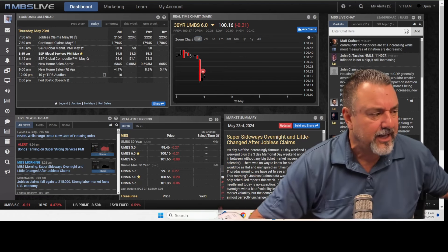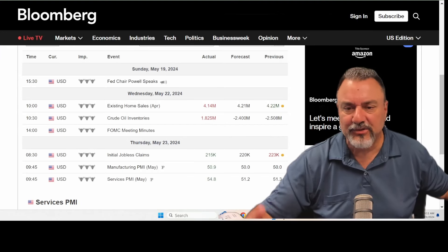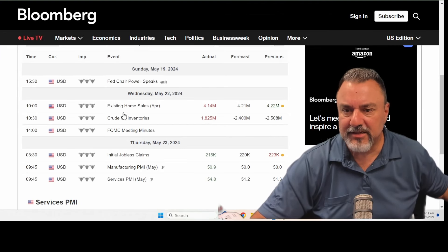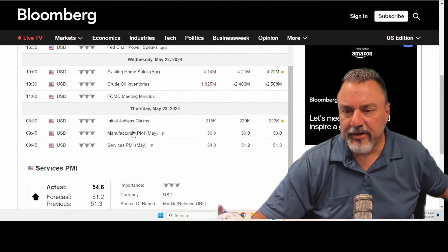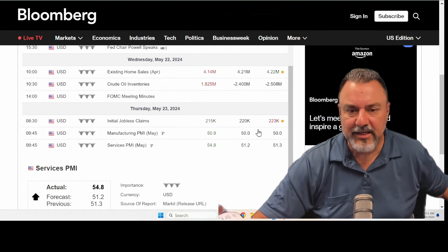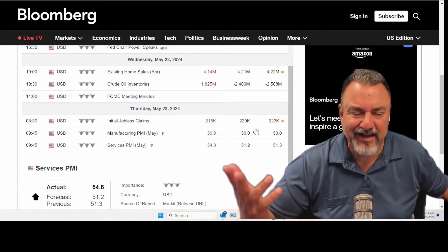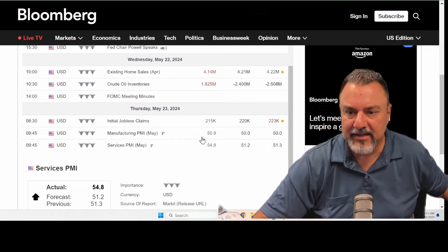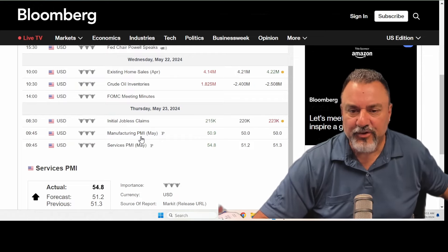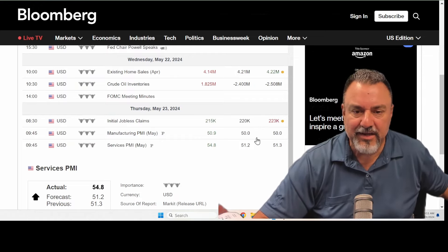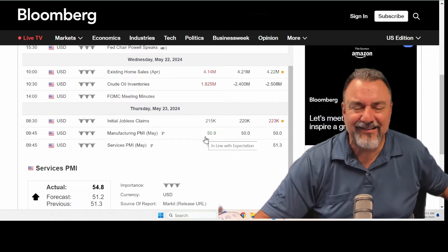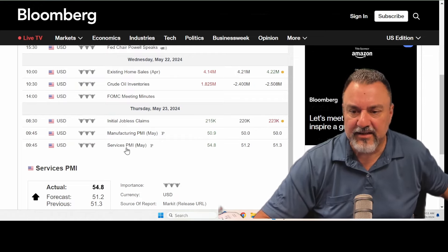So I go over to the economic calendar because I was already prepping for this. Okay, well, we have right through here. Initial jobless claims came in kind of as expected. Manufacturing PMI came in kind of as expected.